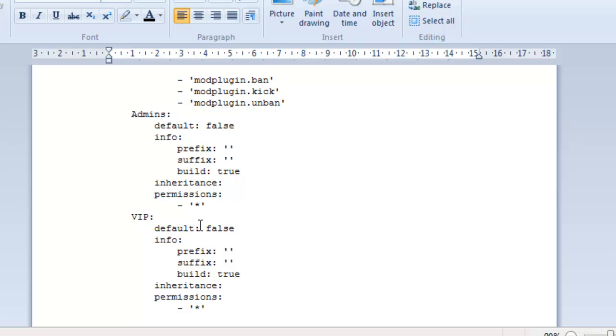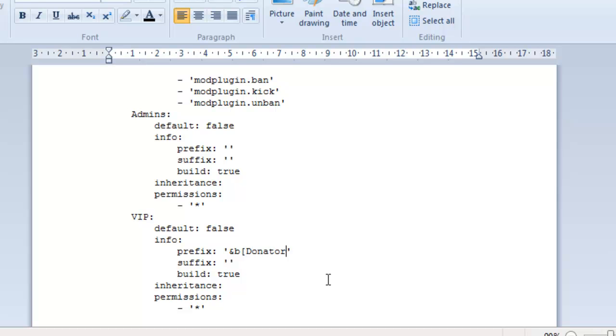So, again, this is going to be called the default group. This isn't going to be the default group because you don't want people joining in the VIP as a VIP as soon as they join. You can put info there, but there's no real point. For the prefix, now, as I said with iChat and HeroChat, they have special codes which allow you to change people's text color. Now, I can't remember off the top of my head what they are. I'll probably put them on the screen now, just so you know. There's something like the and sign seven that will change it to a color. So, let's just say we'll put and B because I think that's blue. And I'm going to put donator.